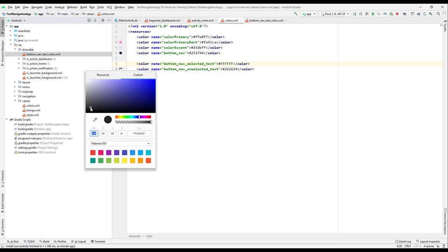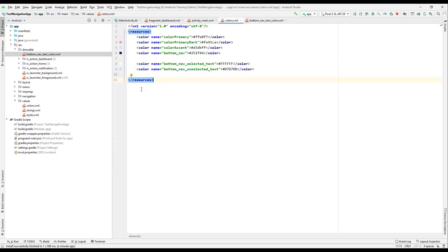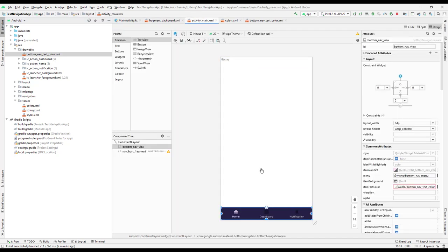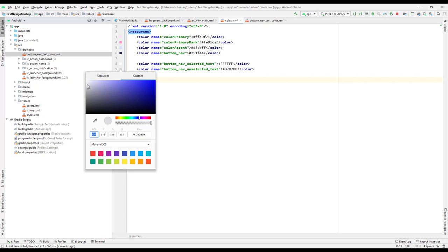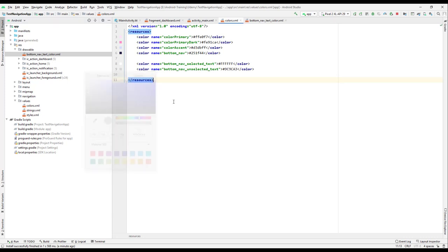Let me change the unselected color to something a little lighter. Picking something around here — I think that should be fine. Going to the activity, it looks a bit too white so let me put a slightly darker value.